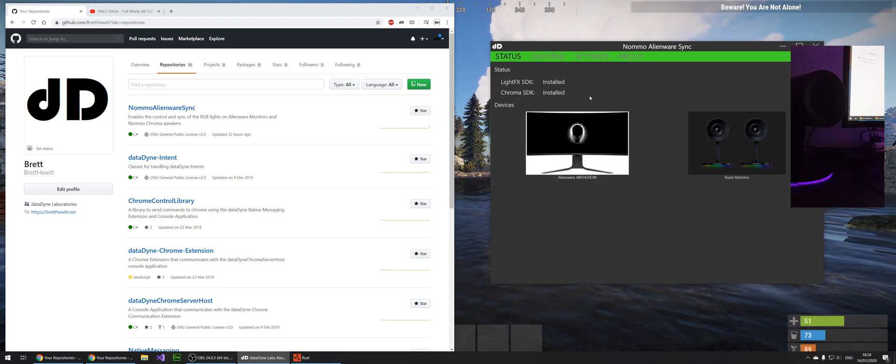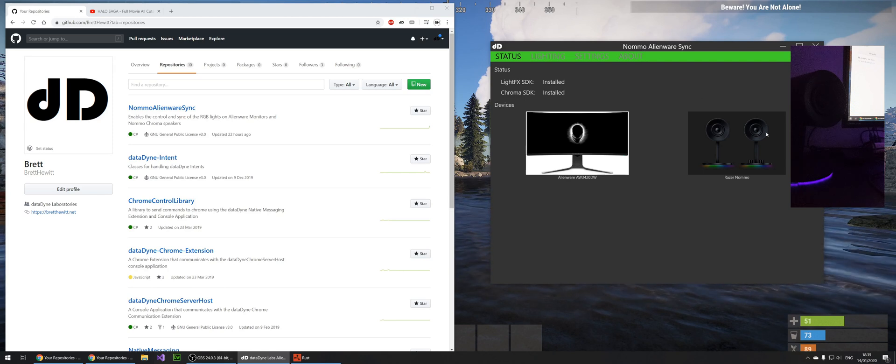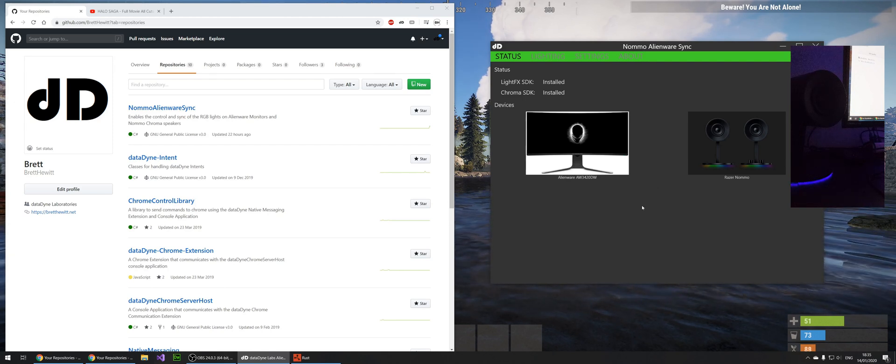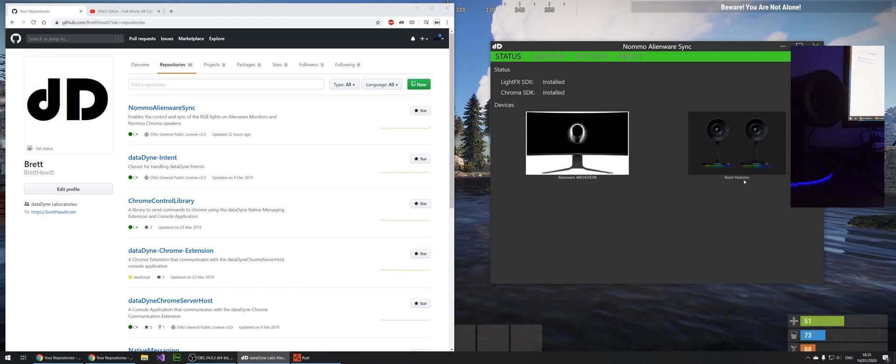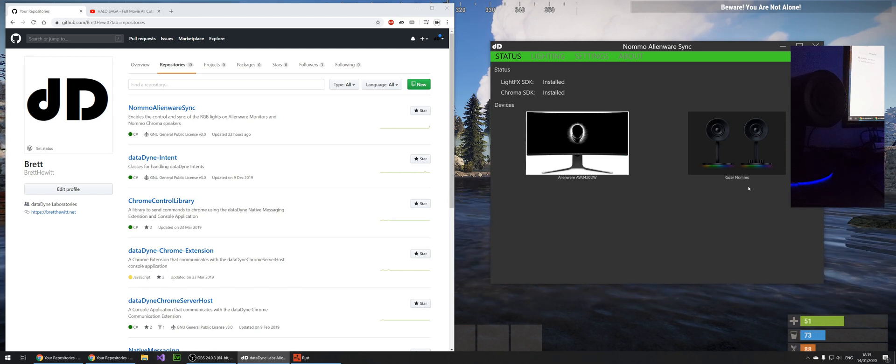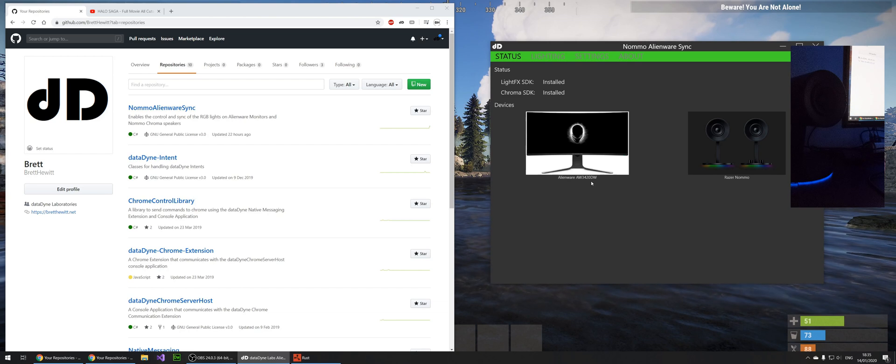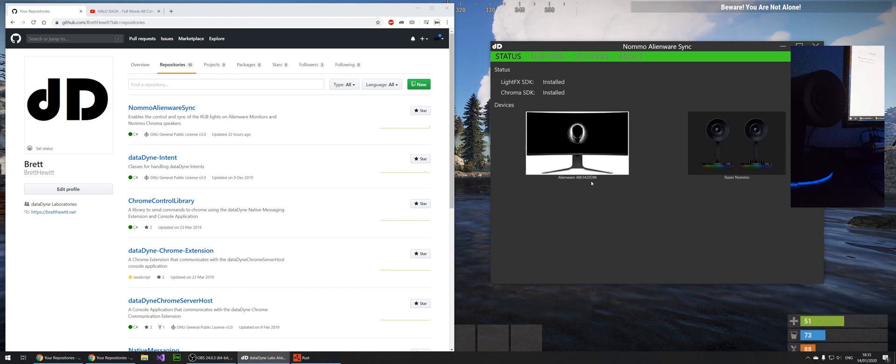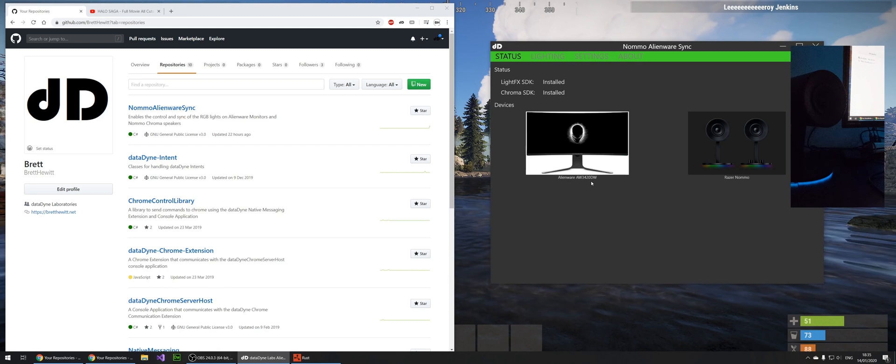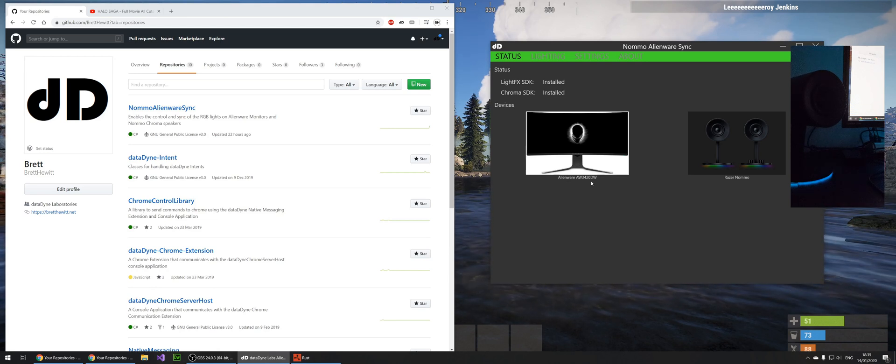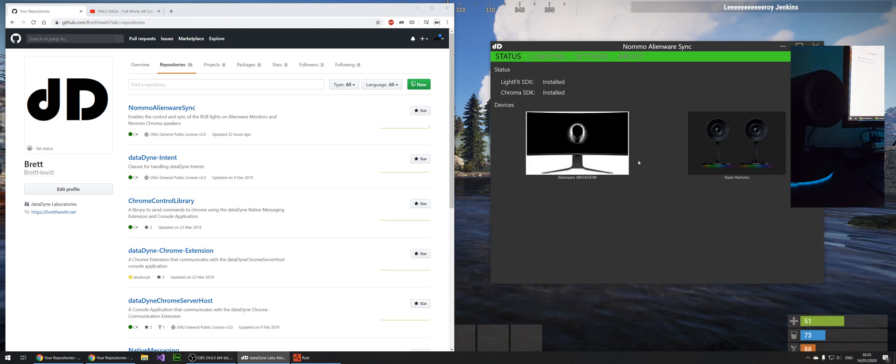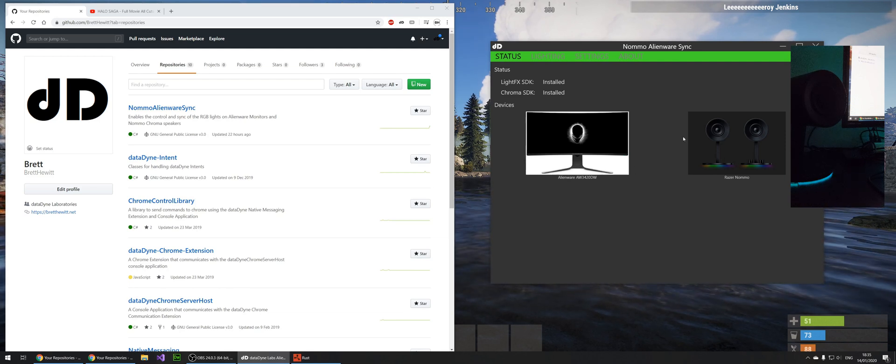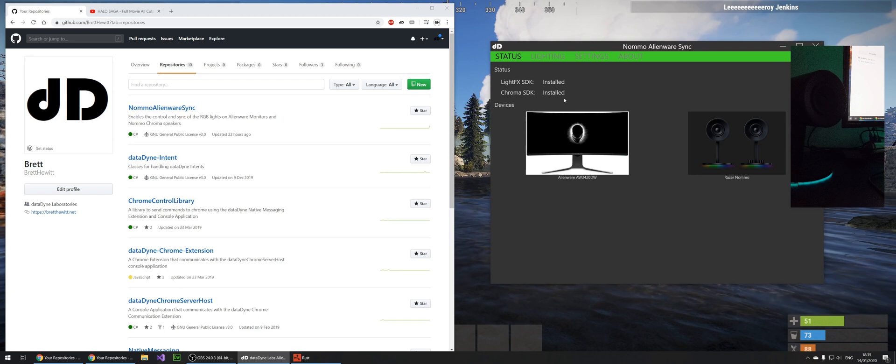And I will just quickly show you it. So on the first page it shows you which devices you have. This will work for the Razer Nomo and the Razer Nomo Pro I believe, and it will also work for the AW3420, and I think it will work for the AW3418, but I don't have either of those devices so I can't say for sure. And it will also work for the devices individually, even if you've just got the monitor or you've got the speakers and you want to customize your lights a bit. It will work with that.